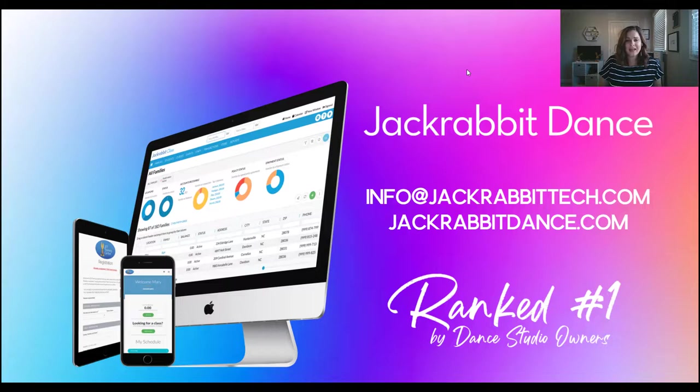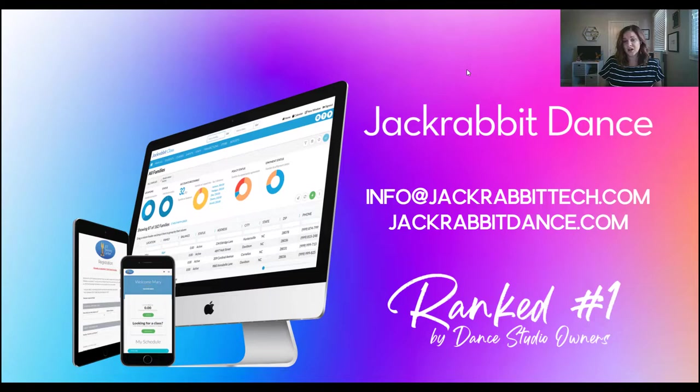I hope you found this information in our short time together very helpful, and we would love to help you get started with Jack Rabbit Dance. So you can shoot an email to info at jackrabbittech.com and our onboarding and sales team will be happy to answer any questions you have, or you can go ahead and go to jackrabittdance.com and sign up for your free trial. You get 30 days free on us. You get to use all the power of the system and our support at the same time. So we look forward to seeing you.